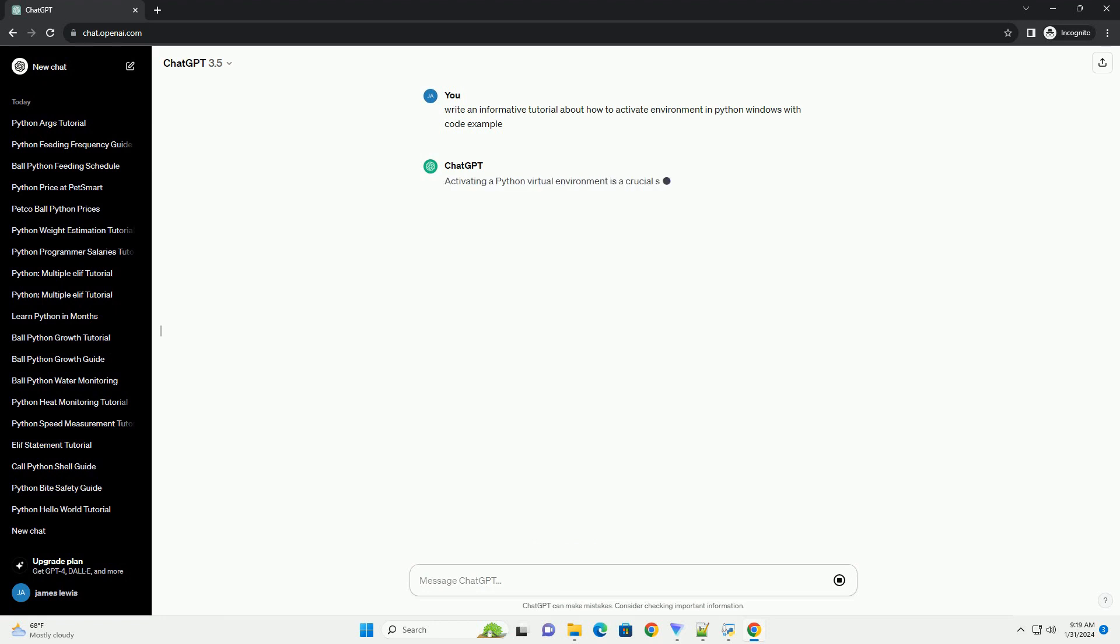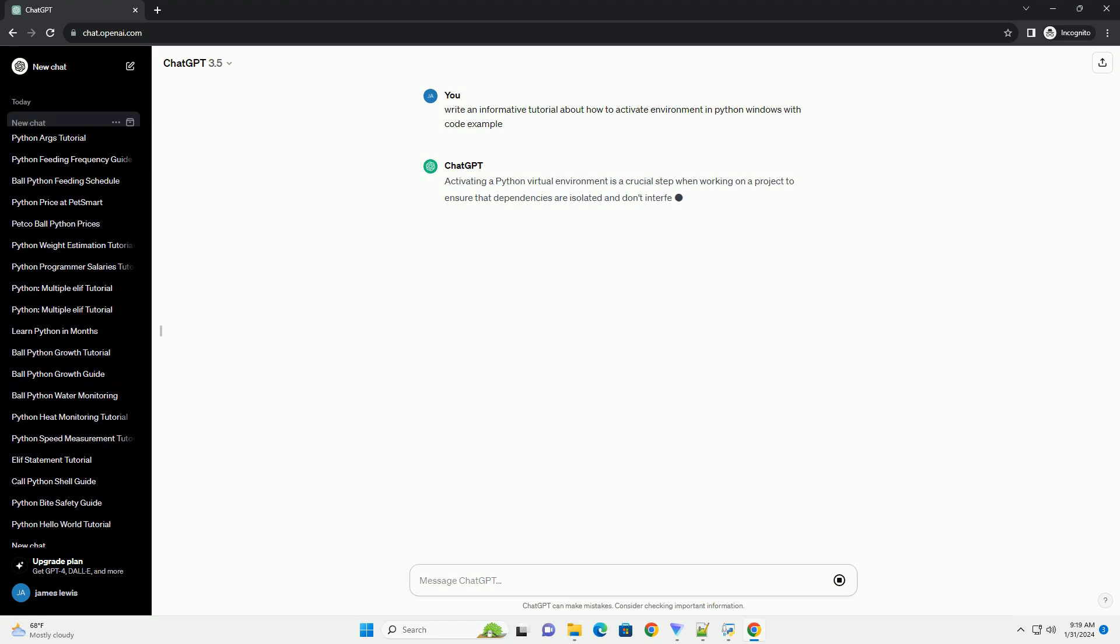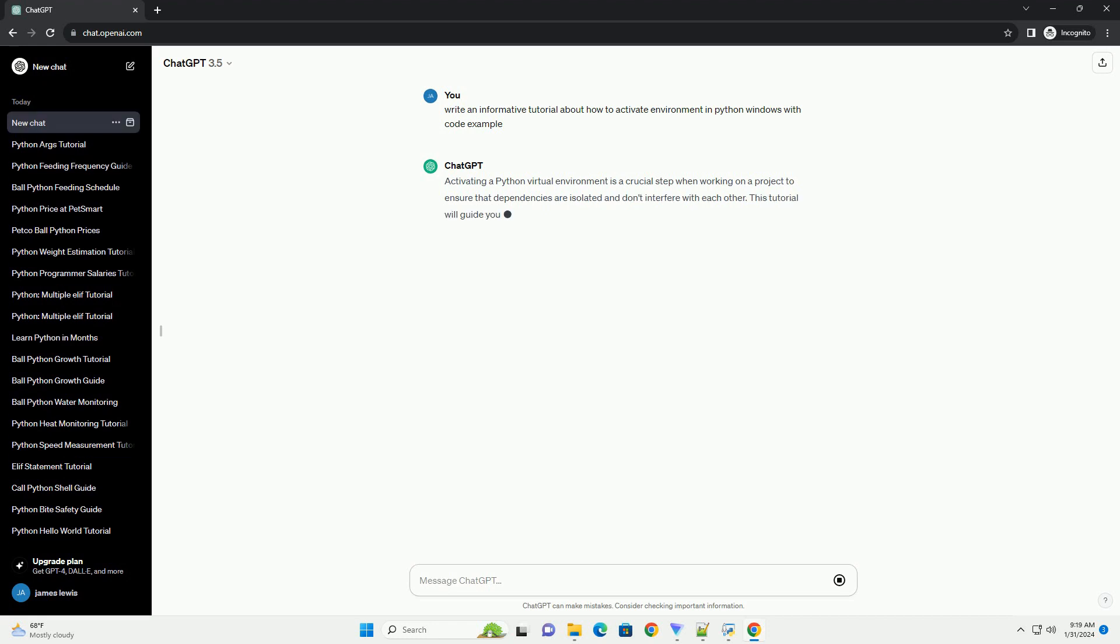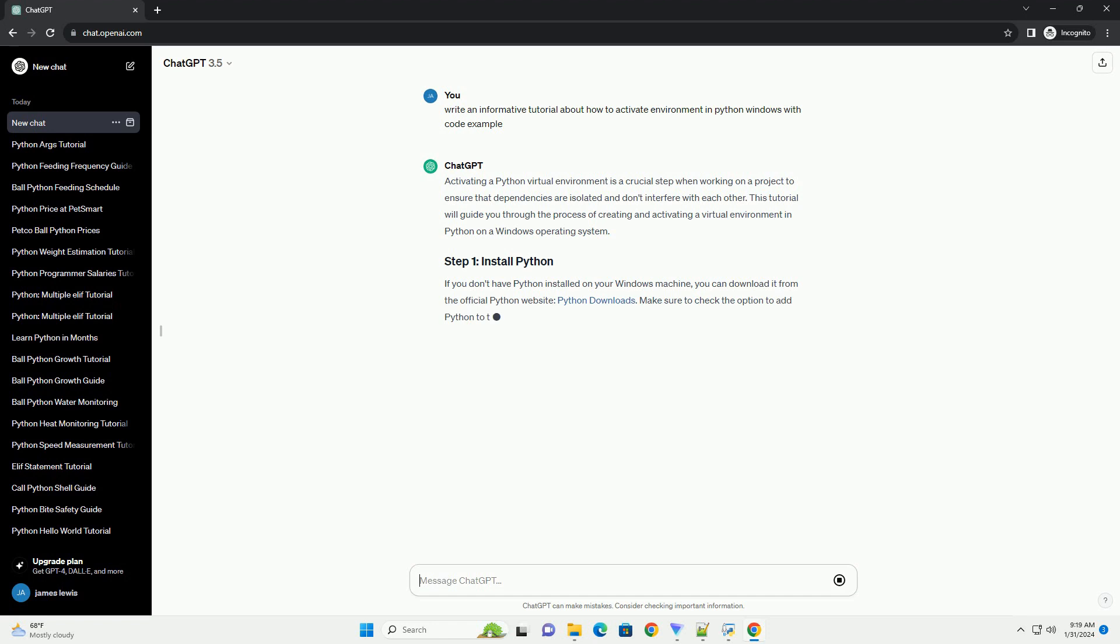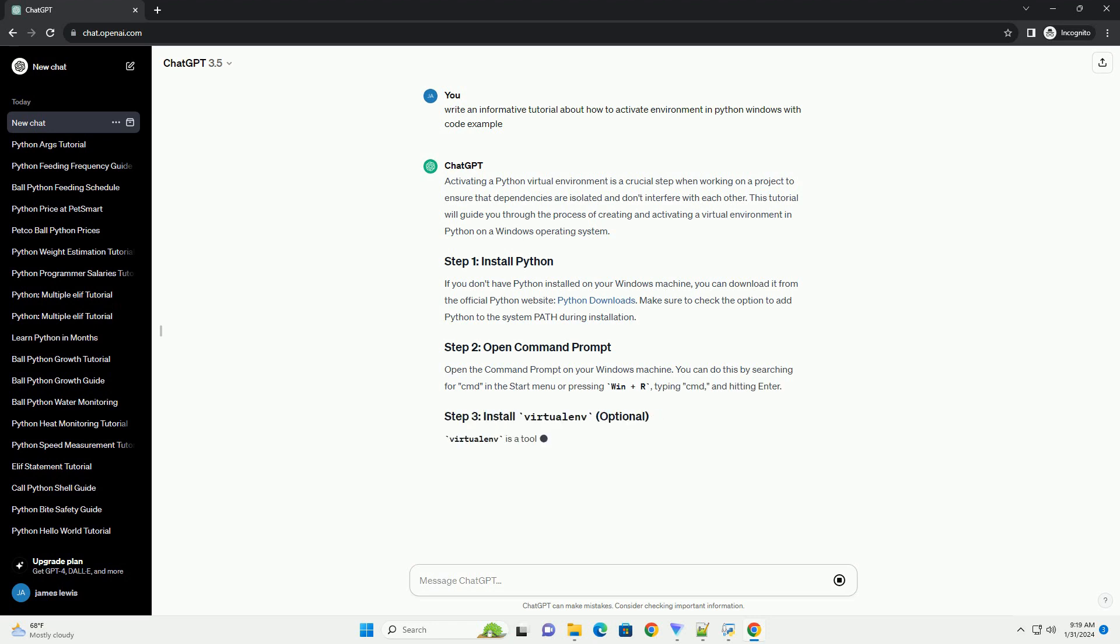This tutorial will guide you through the process of creating and activating a virtual environment in Python on a Windows operating system. If you don't have Python installed on your Windows machine, you can download it from the official Python website. Make sure to check the option to add Python to the system path during installation.